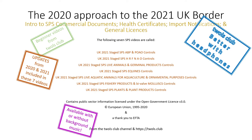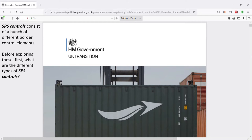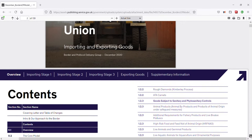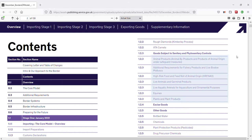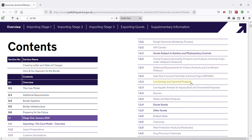Moving on and starting with the list of staged SPS controls — Sanitary and Phytosanitary controls. We can list these suites of controls by scrolling down to page 2. The listing of the 7 groups of SPS controls: animal products; animal byproducts and products of animal origin under safeguard measures; additional requirements for fishery products and live bivalve mollusks; high-risk food and feed not of animal origin, HRFNAO; live animals and germinal products; live aquatic animals for aquaculture and ornamental purposes; equines; and plants and plant products.